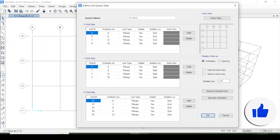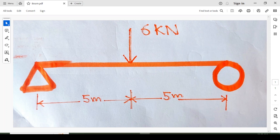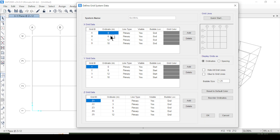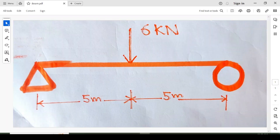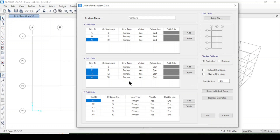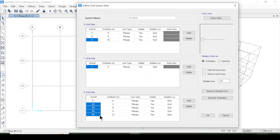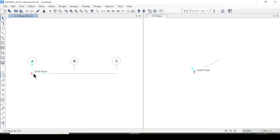For this beam we will create a 10-meter span and apply the load. On the X-axis, starting from zero, we will have five meters and then ten meters. For the Z-axis, we just need one reference point since the beam is along the X-axis. I will delete the extra grid lines for Y and Z, and switch to the XZ view so we can see the beam — it is five meters and ten meters in span.